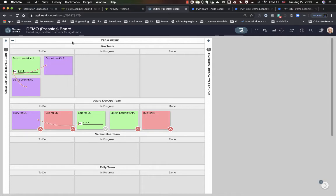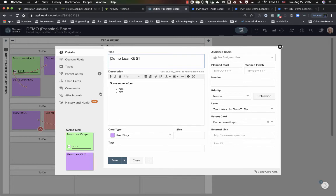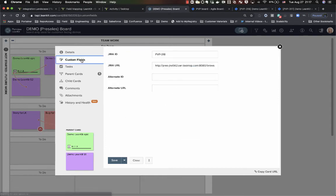And also, if we look at one of our stories, remember that we were talking about the fact that you can also synchronize different types of pieces of information. So you can have your description, your title, you can also populate custom fields.